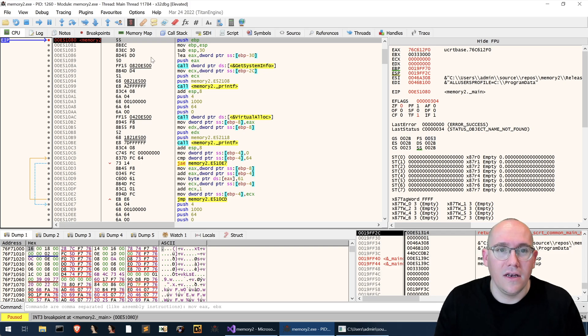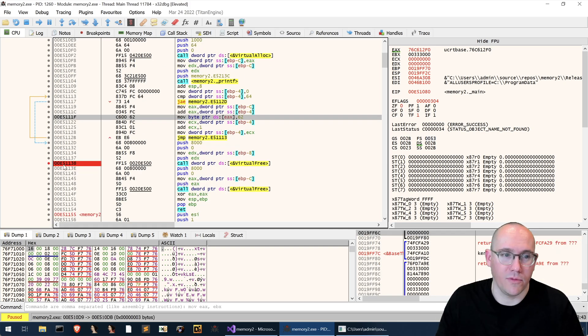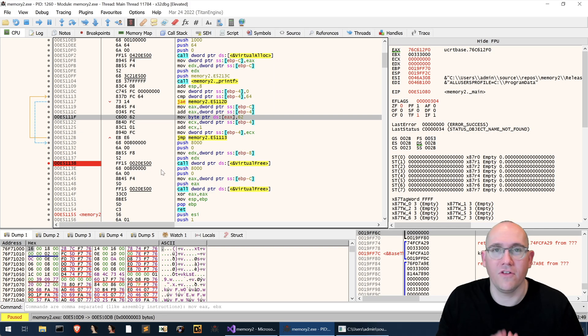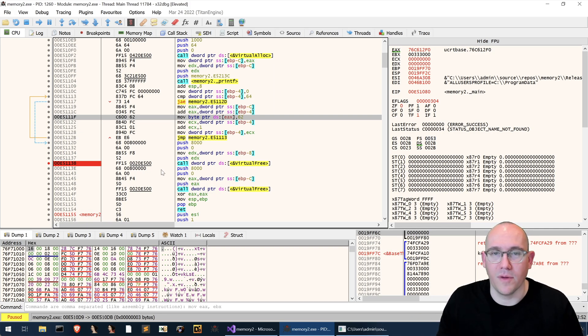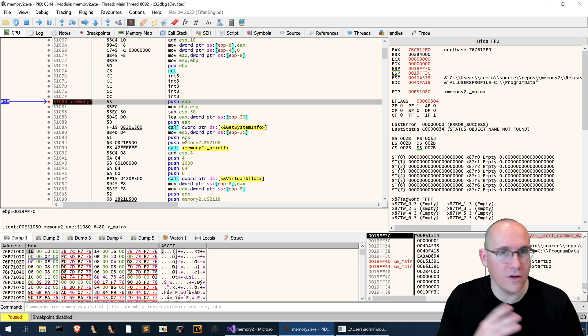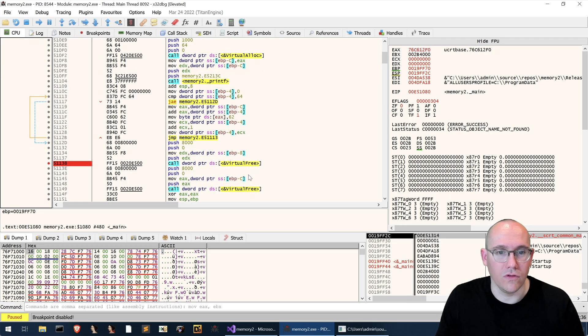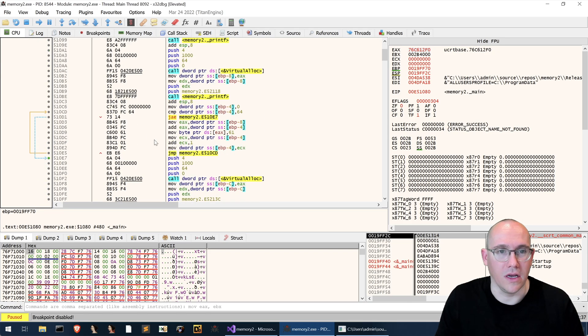So now that we're at main this is where our actual code starts. I have a breakpoint set on free already just so we can stop the process before the memory is freed. So now our main function is free to run until it gets to the virtual free.